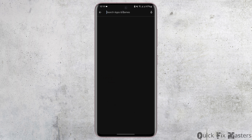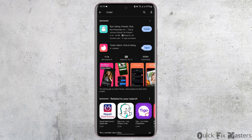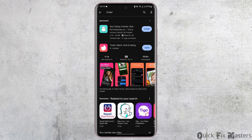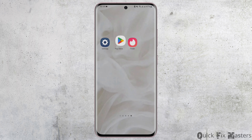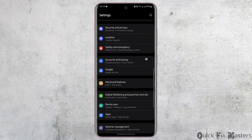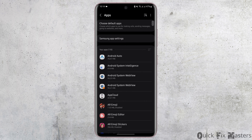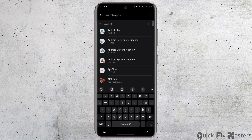Then head over to your Play Store and search for Tinder. If you see an update button on this page instead of open, tap on that button and update your app. Then head over to your Settings, scroll down to Apps, and search for Tinder.